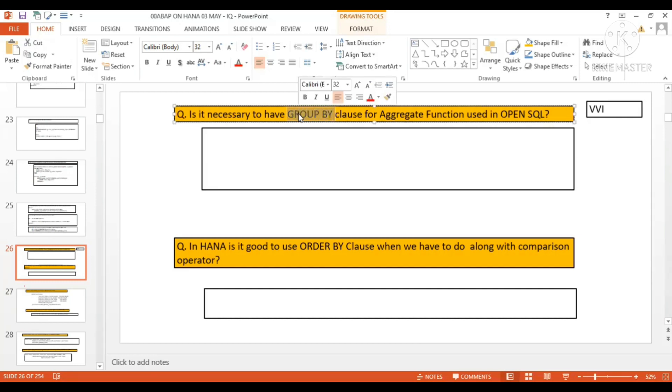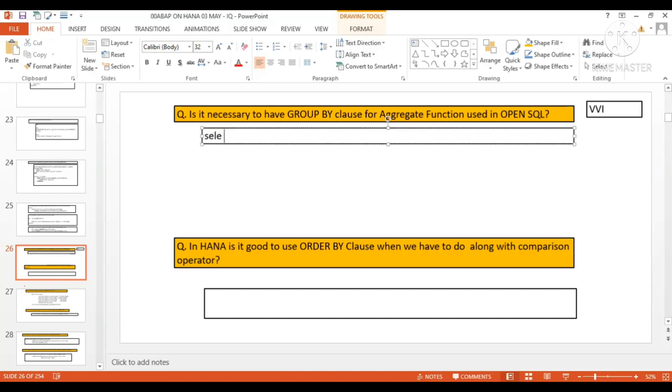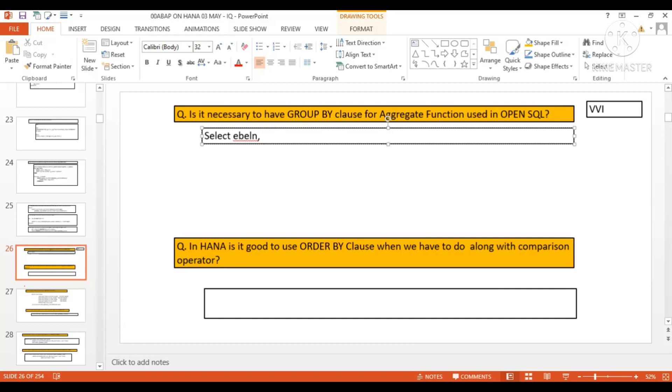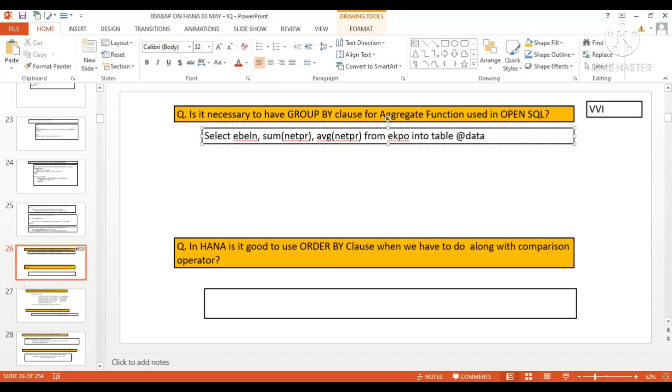For example, if you have SELECT EBELN from EKPO, we are going to select some data - EBELN - and then I'm going to SUM or AVERAGE some net price, currency or quantity field from EKPO into table data IT_EKPO.